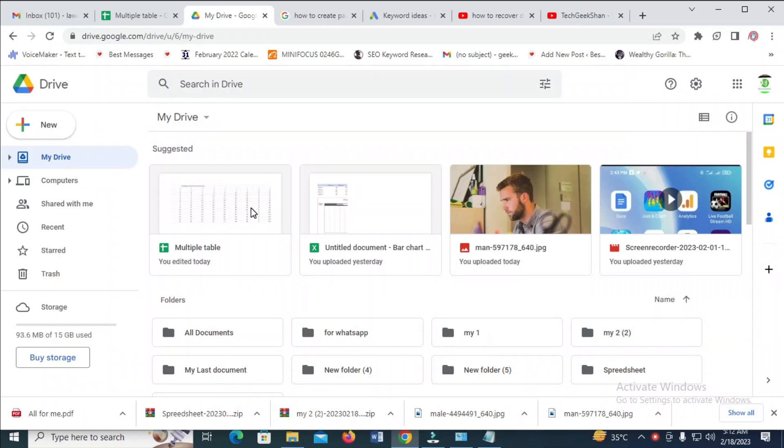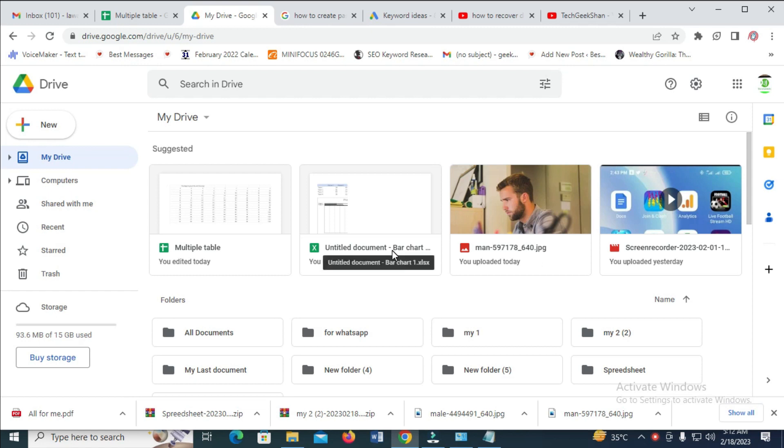Good day everyone. In this video today I will show you how to rename a folder in Google Drive. To do this, firstly log into your Google Drive account. As you can see, here's my Google Drive account.